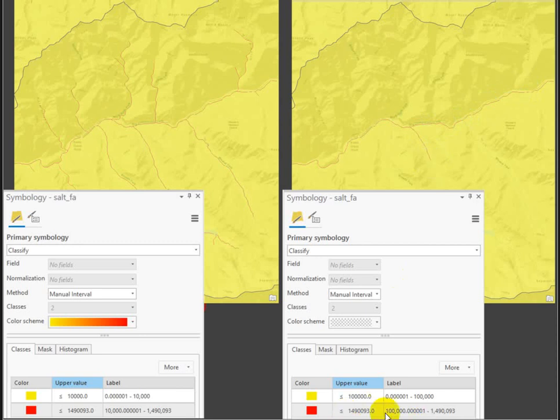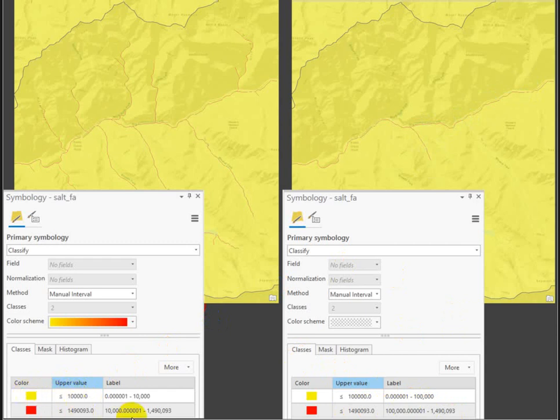So that number is probably too big. Let's dial it back a little bit. And here I broke it at 10,000. So I'm basically saying any cell with less than 10,000 cells draining into it is not stream. But anything above 10,000 cells is now going to be a stream.